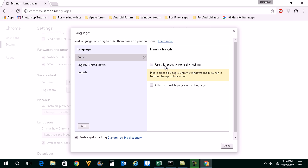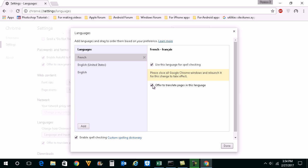Now you can select this option: Use this language for spell checking. You can also select other option: Offer to translate pages in this language. If there are pages which are in English it will be translated to French. Once you do all of this, click on done.